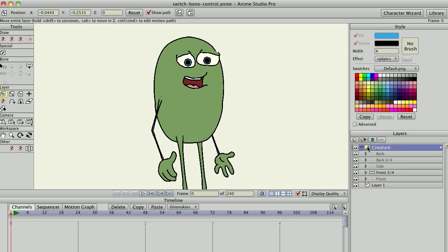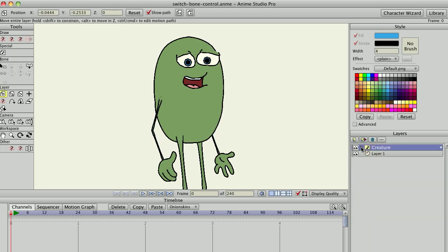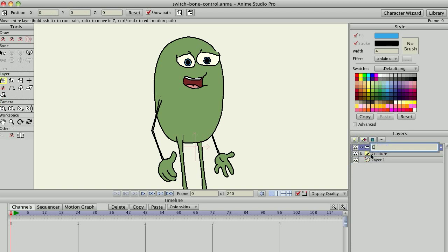The way the script works is you create a master, a top-level bone layer. So I'm going to do that first. I'll create this bone layer and call it creature control.